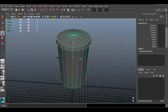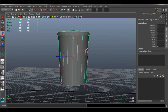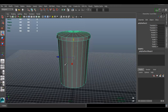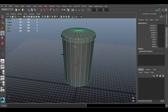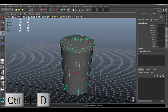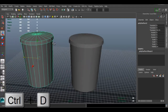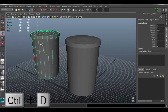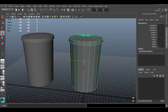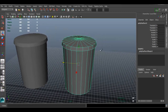Let's go ahead and make the high polygon model. I want to keep my low polygon, so I'm going to duplicate it with Ctrl+D, drag it to the side — this one will be my low poly and this one will be my high poly.